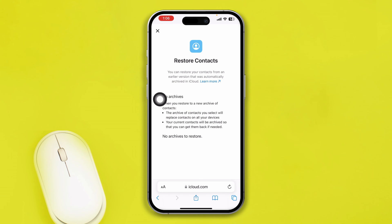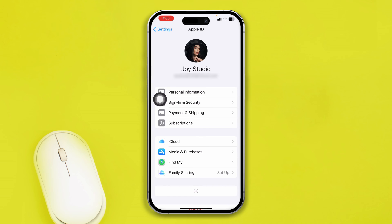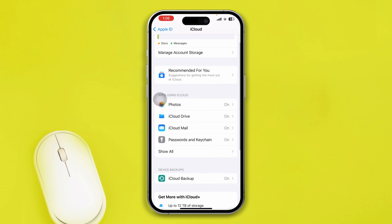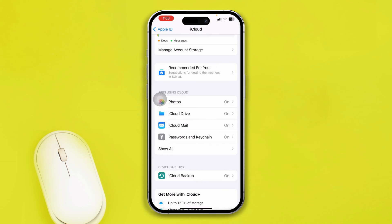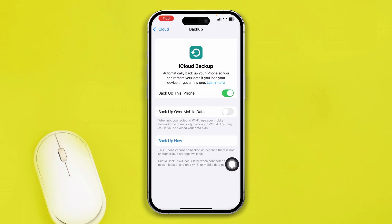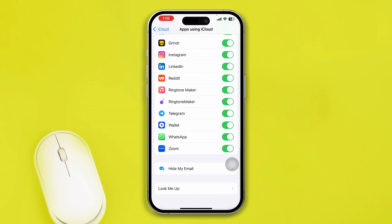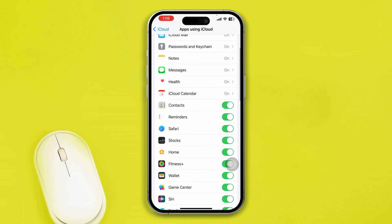However, if you don't find your contact there, go back to Settings on your iPhone, tap your Apple ID, tap iCloud, and tap iCloud Backup. Select the last backup you have done for your device, start the restore process, and hopefully you will be able to find your deleted contacts again on your iPhone.